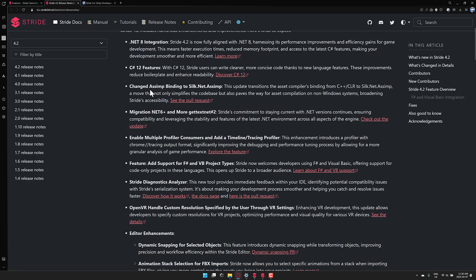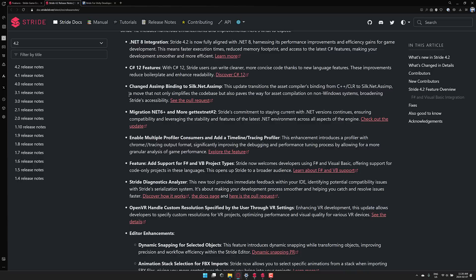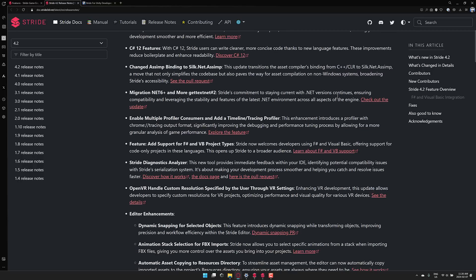On top of that, they changed Asset IMP binding to silk.net. Asset IMP is the underlying open source project they use for importing OBJ, FBX, Blender, etc. files into it. So this transition move not only simplifies the code base, but also paves the way for asset compilation on non-Windows systems, broadening Stride's accessibility. So hopefully this means, again, moving to other platforms going forward.